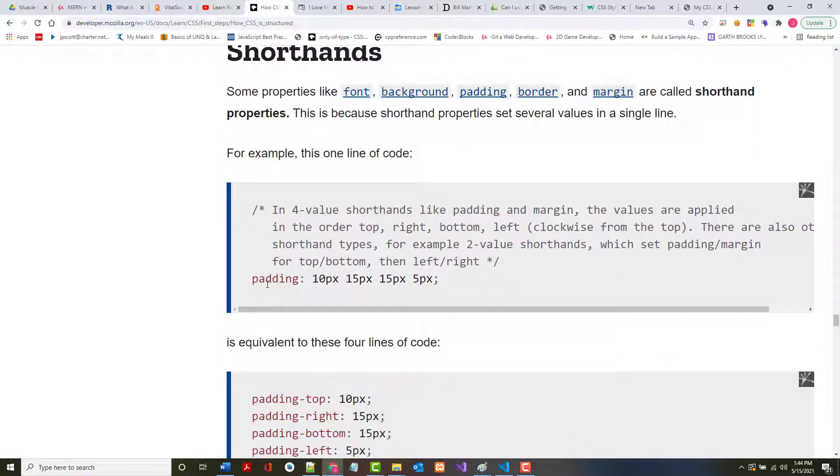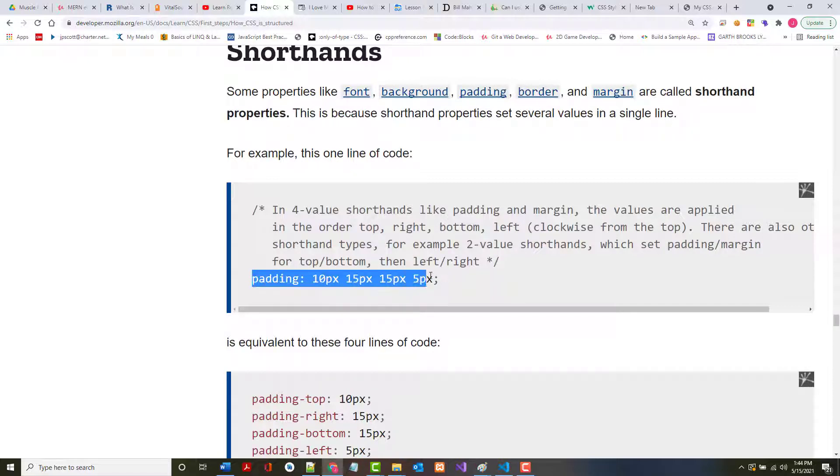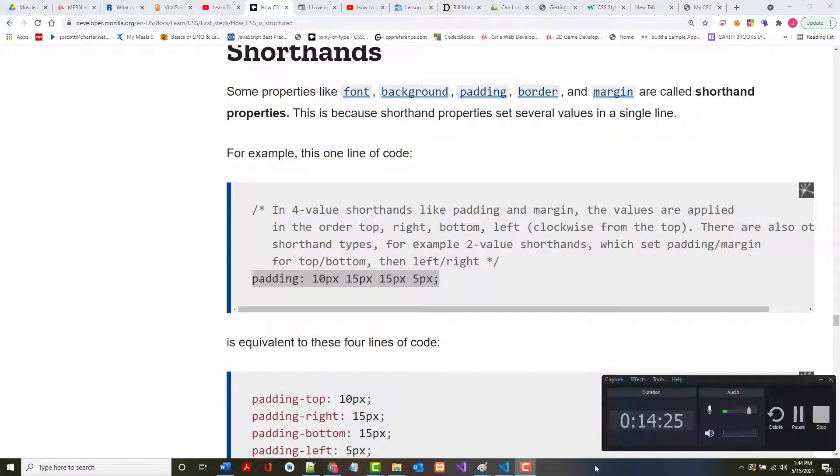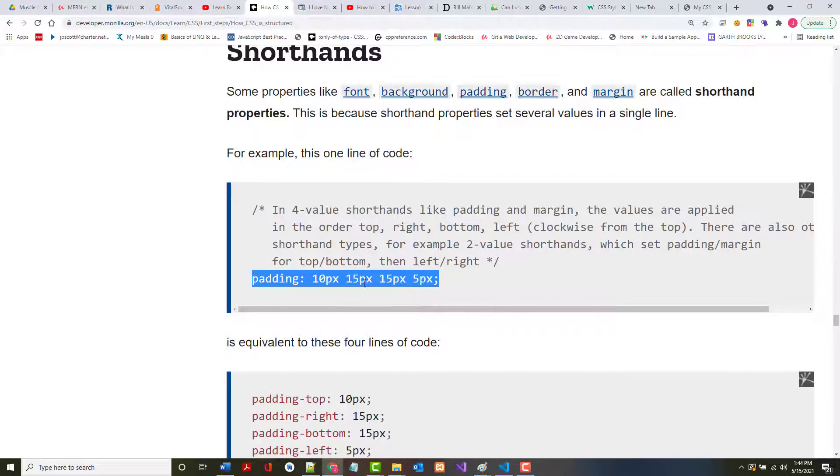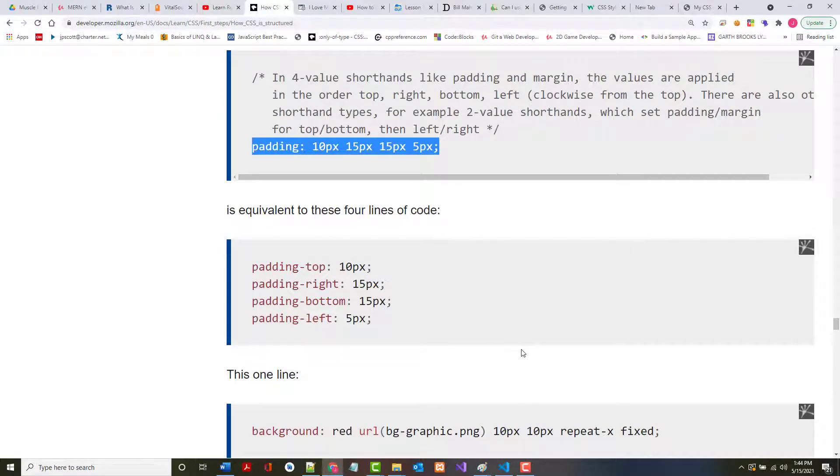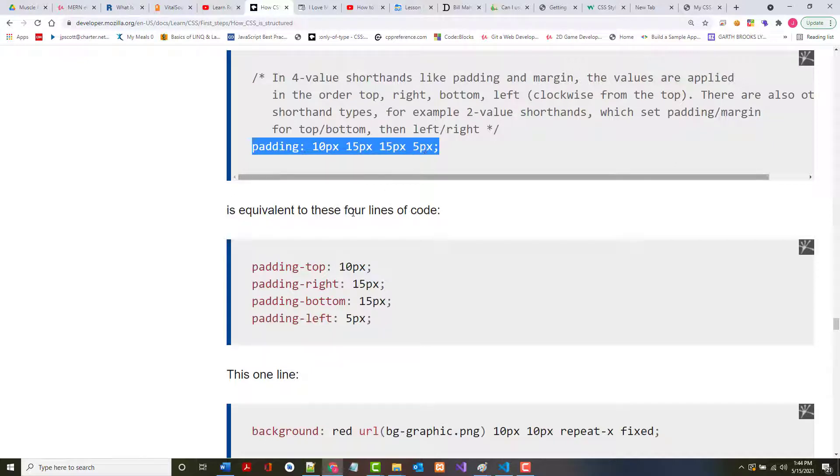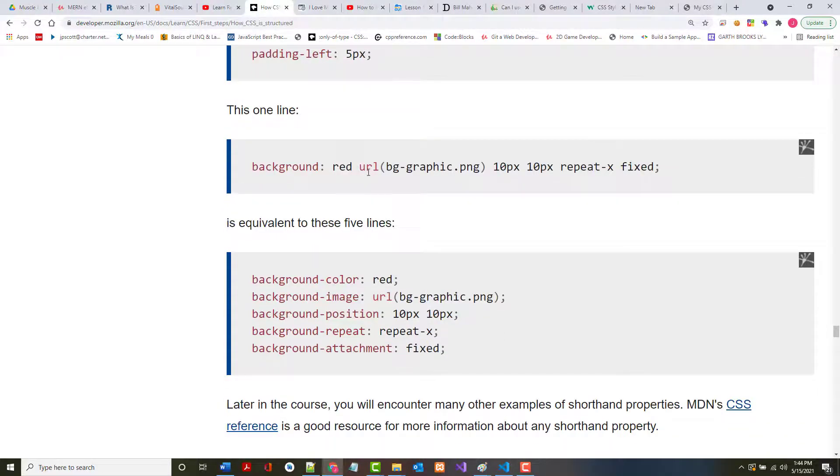There are shorthands. Just so you see this. If we say padding: 10px 15px 15px 5px, this in blue is the same thing as saying this. Remember, I told you it's like a clock. So top, 12 o'clock. Right, 3 o'clock. Bottom, 6 o'clock. Left, 9 o'clock. This works for padding and it works for margin. Here we're setting the background and we're adding a bunch of stuff as opposed to setting them simplistically.